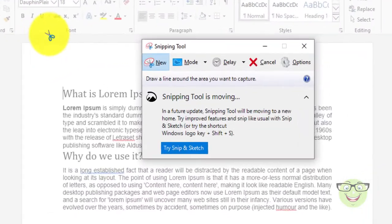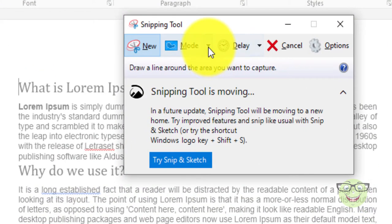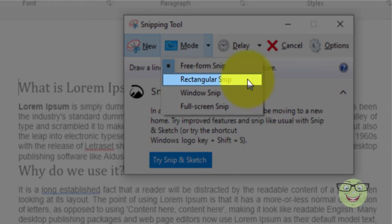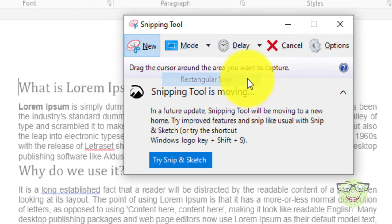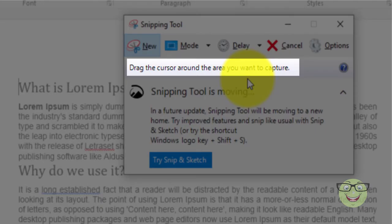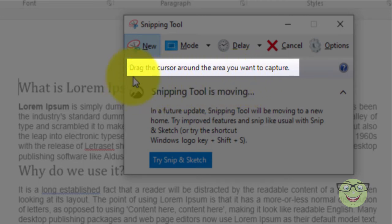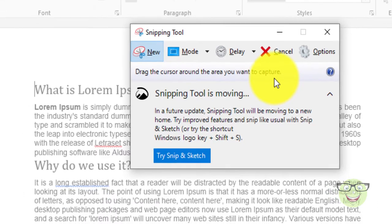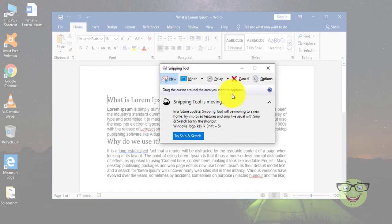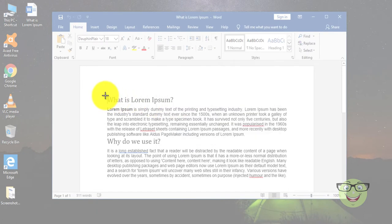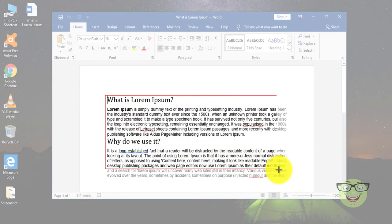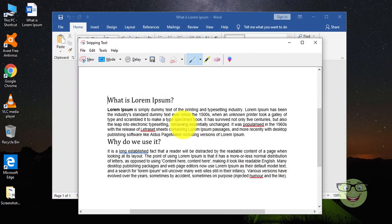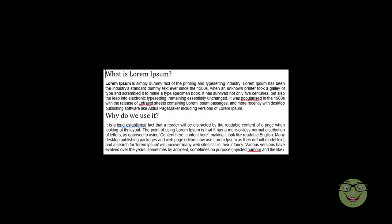Number 2: Rectangular Snip. Drag the cursor around an object to form a rectangle. Here is the final image of a screenshot.